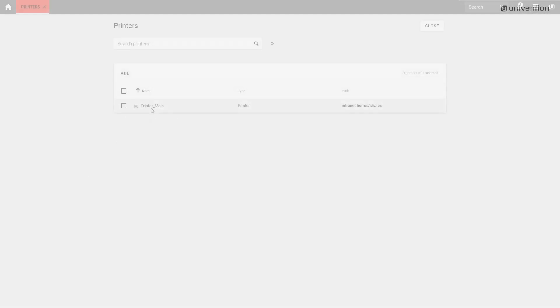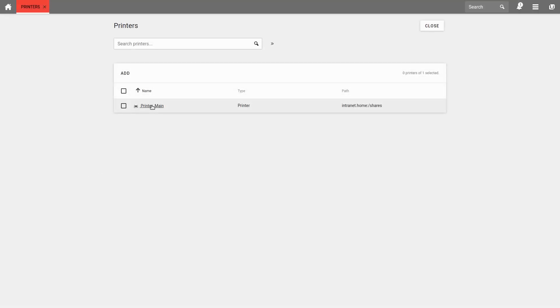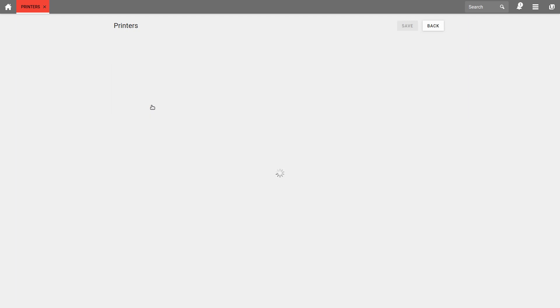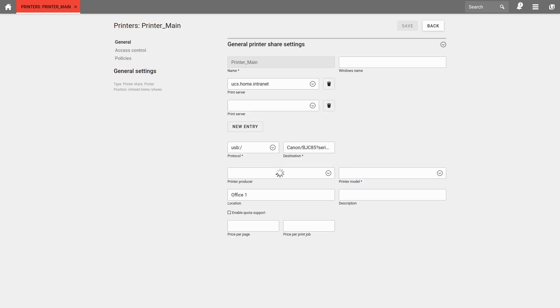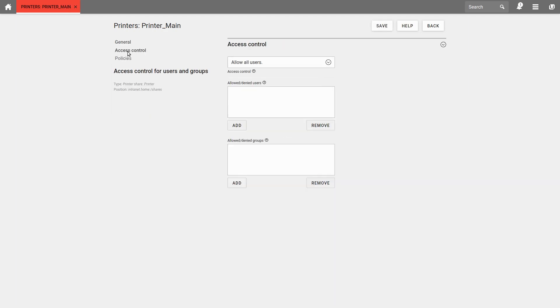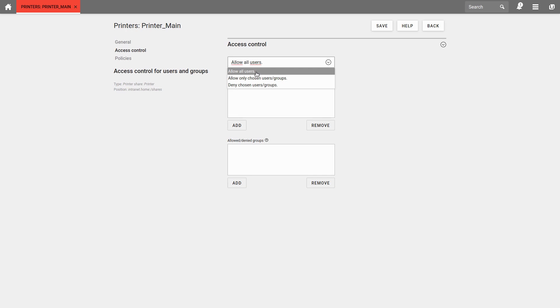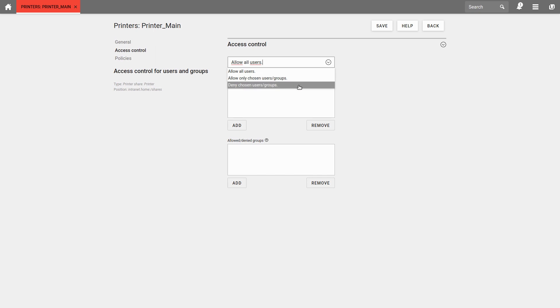Now we can configure the printer and specify who is allowed to use it. I choose Access Control on the left side of the printer page and can set up a basic rule. Either access is completely unrestricted, only allowed for selected users or groups, or you can deny access to certain groups. How you set this up is up to you.